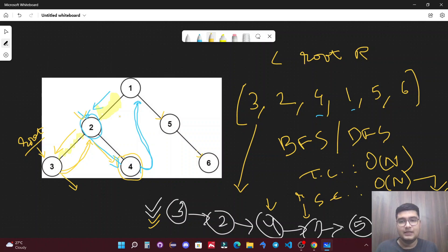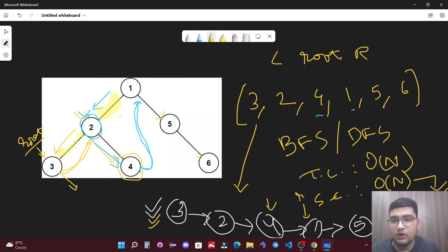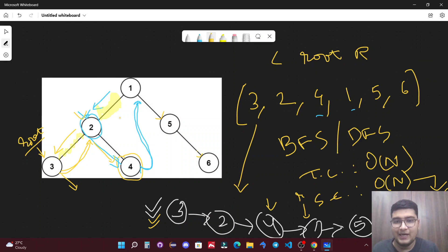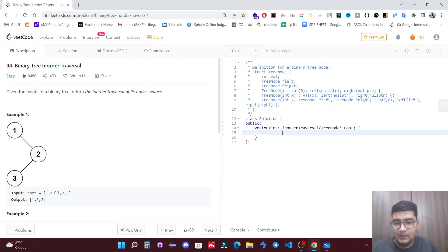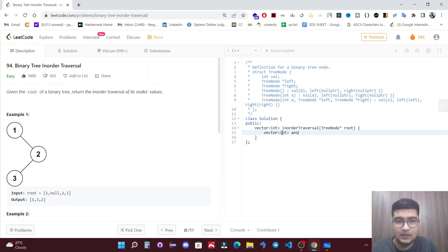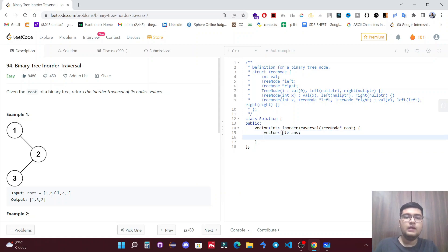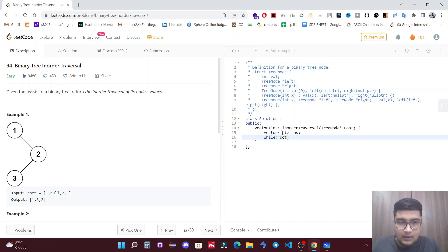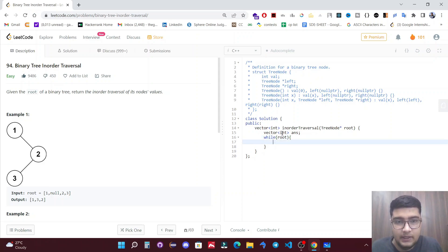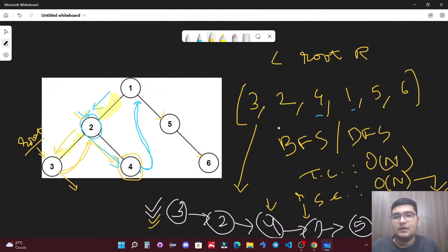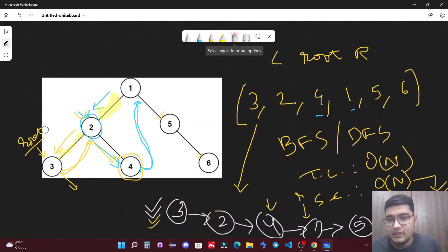Let's move to the coding part. If you still have any confusion about the approach, feel free to comment. We'll create a vector of integers to store the inorder traversal and run a while loop until root is not empty.